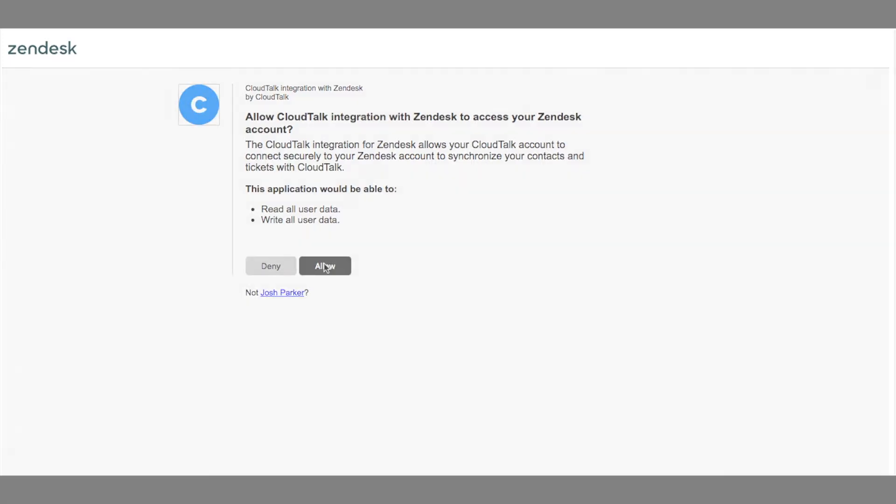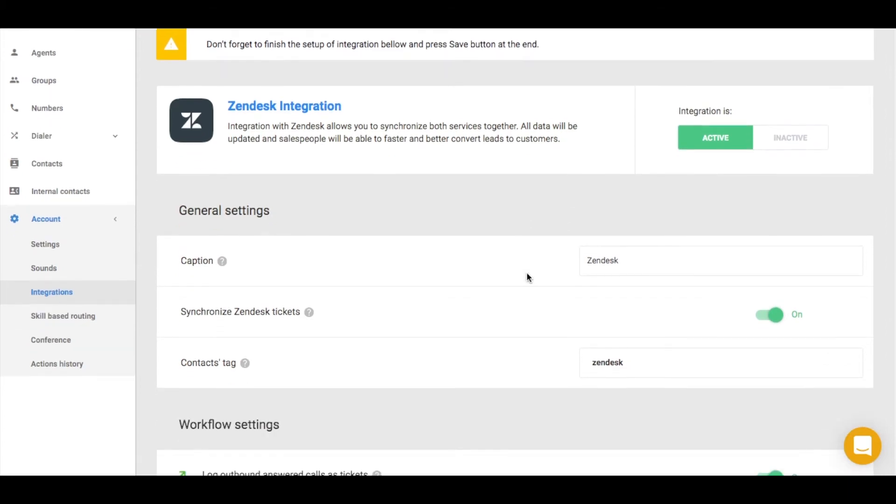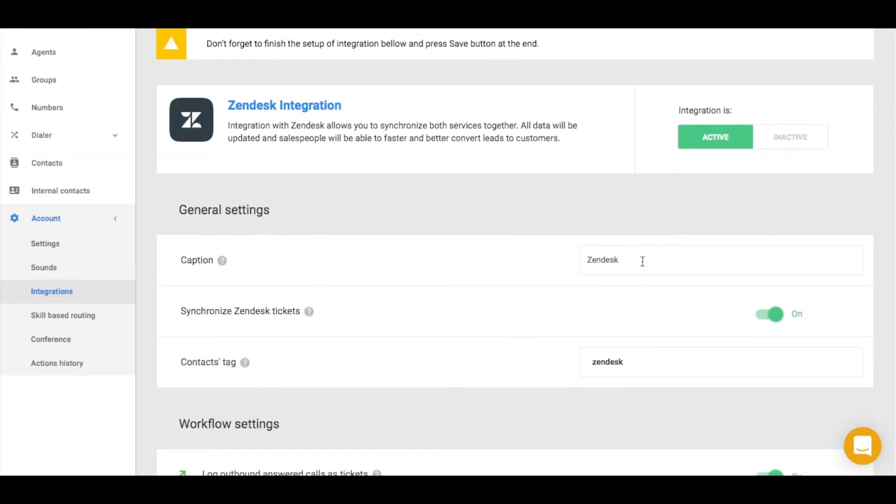Now make sure that your integration is in the active mode, otherwise the integration will not work for you. If needed, you can customize the Zendesk name here.